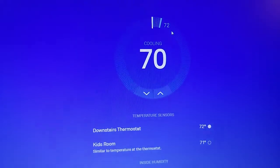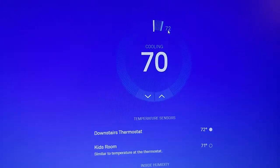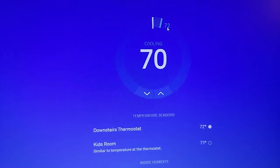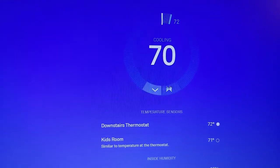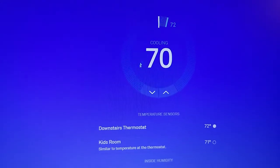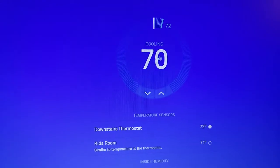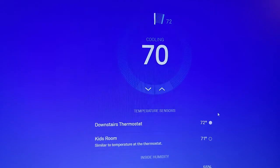Currently, the temperature is set to 70, and it's 72 in the house, so the blue color, you can see it's actually cooling at the moment.